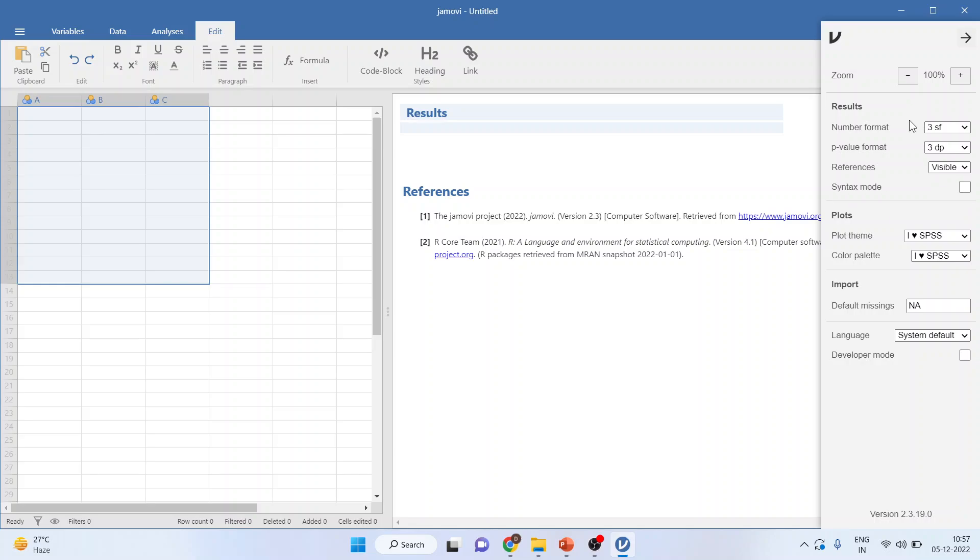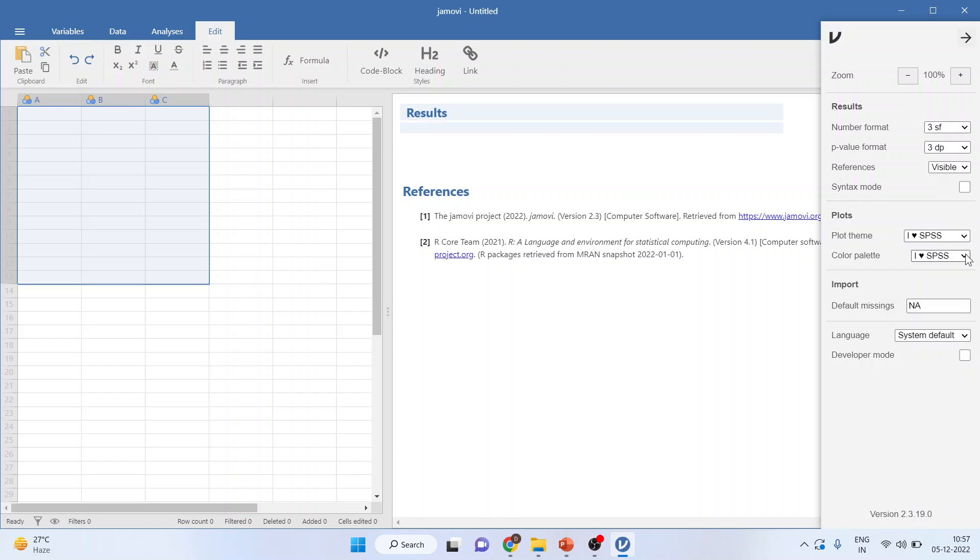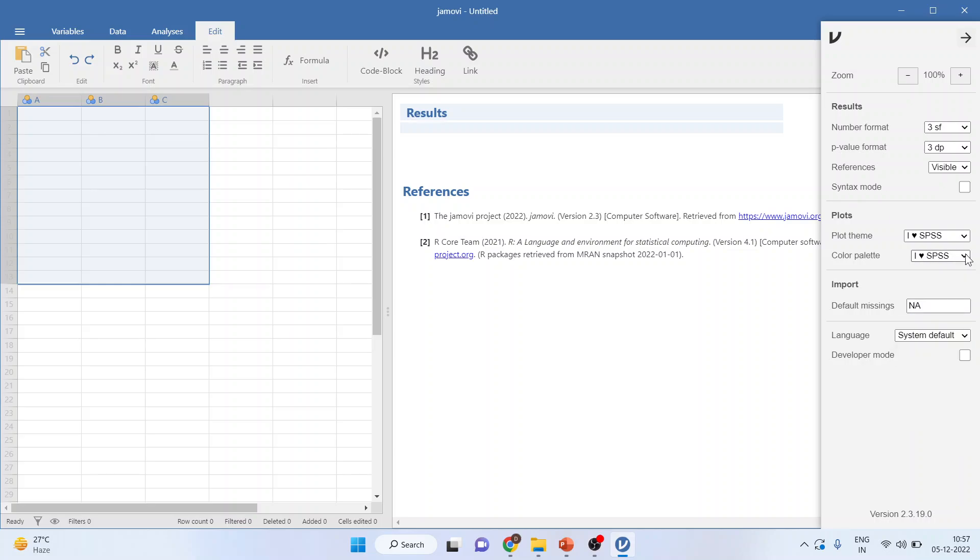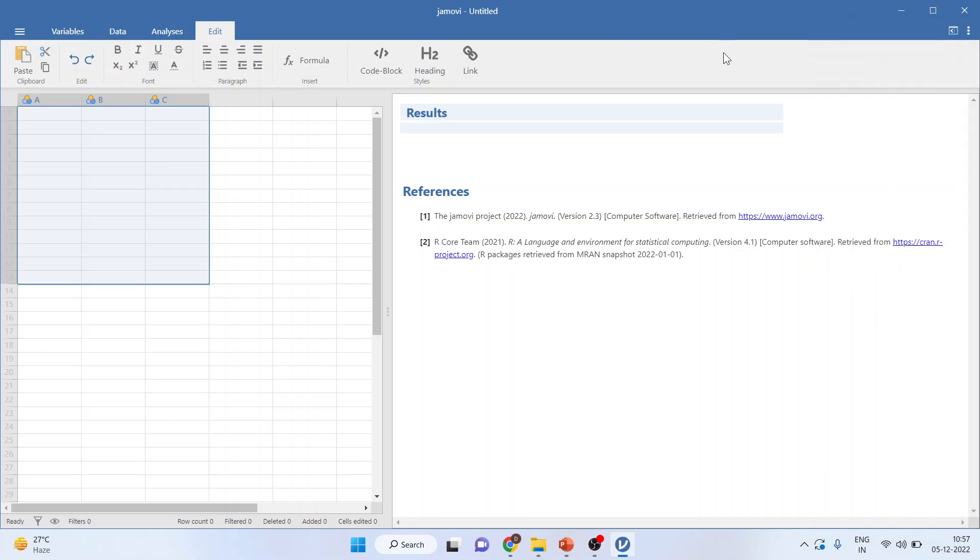That is, you can configure the output number format, p-value format, and syntax mode—whether it should be displayed in the output or not. You can also select what type of themes you want for the graphs. You can change these settings from here.